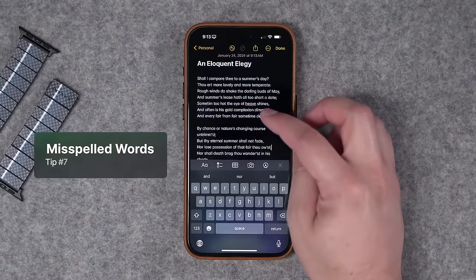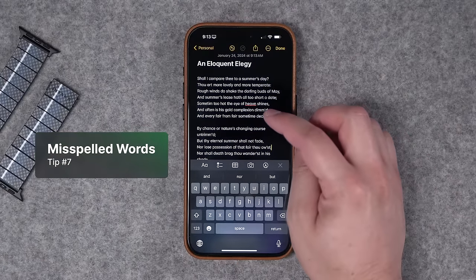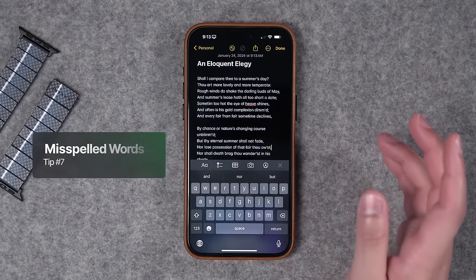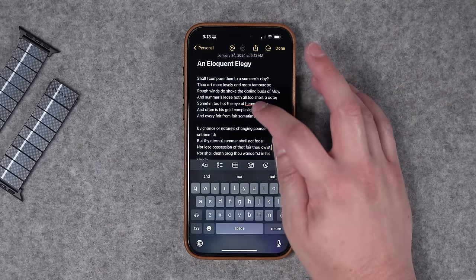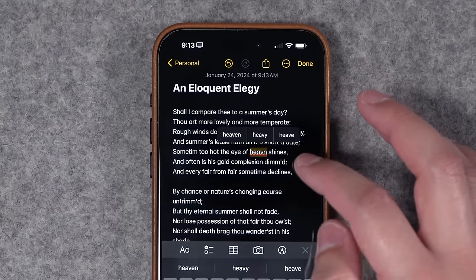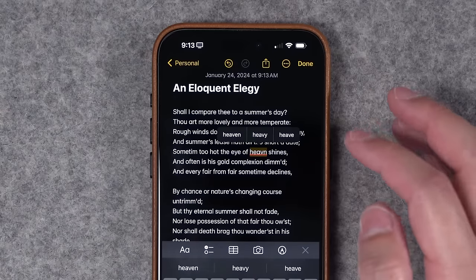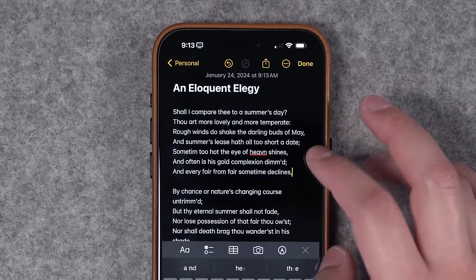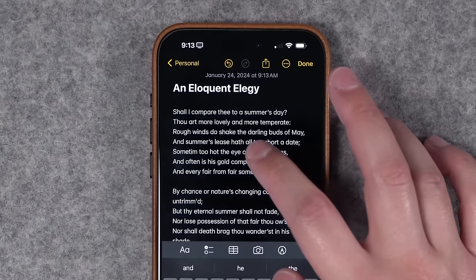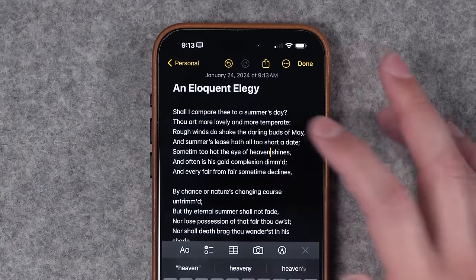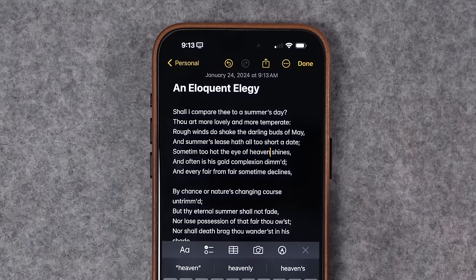Tip number seven: if you see a word underlined in red, your iPhone thinks that's misspelled. If you want to correct it, just tap on the word and you'll see what your iPhone thinks it should be corrected to. You can ignore that and leave the spelling as is, or tap the word you actually intended.